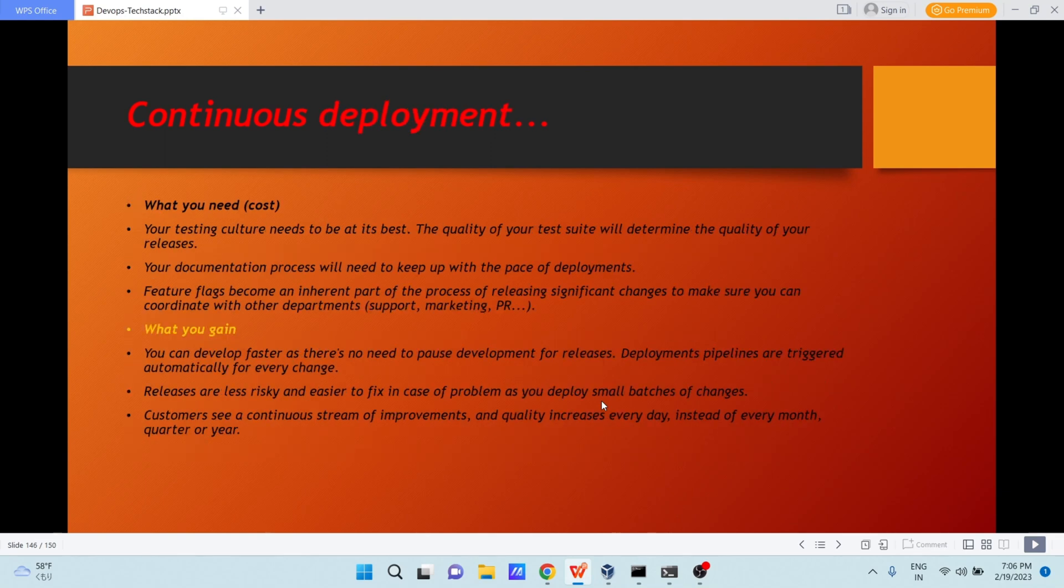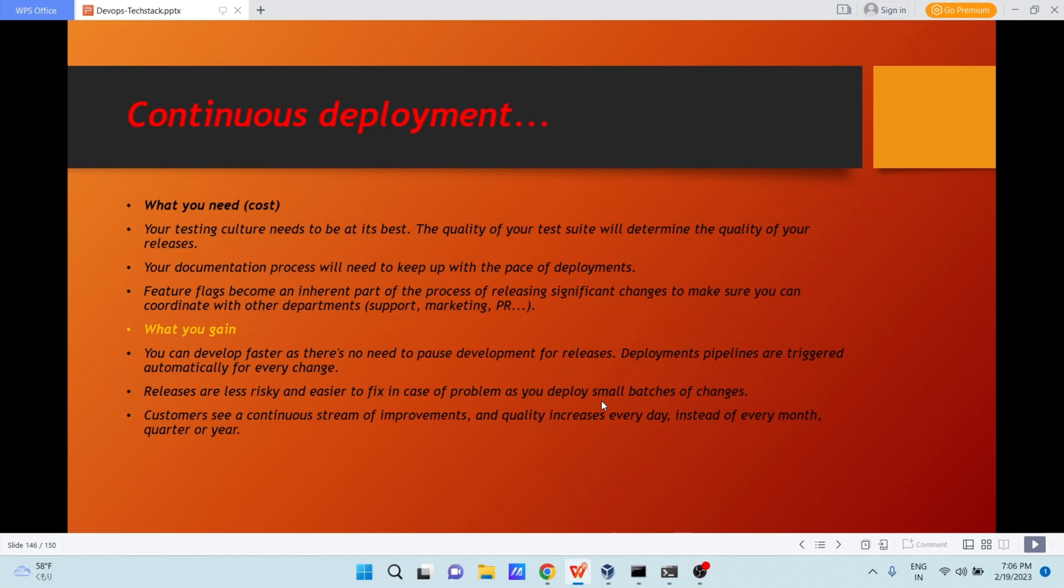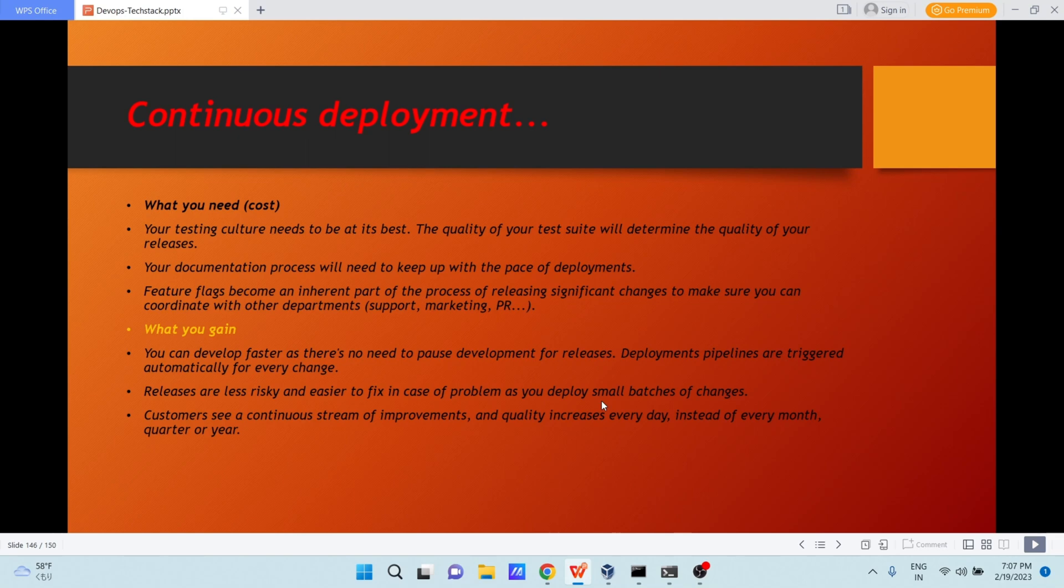When it comes to continuous deployment, you have to pay some cost. Your testing culture needs to be at its best. The quality of your test will determine the quality of your releases. Your documentation process will need to keep up to date with the pace of deployments. Feature flags become an inherent part of process of releasing significant changes to make sure you can coordinate with other departments, support, marketing, or PR. What benefits you are getting? You can develop faster as there is no need to pause development for releases. Deployment pipelines are triggered automatically for every change. Releases are less risky and easier to fix in case of problem as you deploy small batches of changes. Customers see a continuous stream of improvements and quality increases every day instead of every month, quarter, or a year.